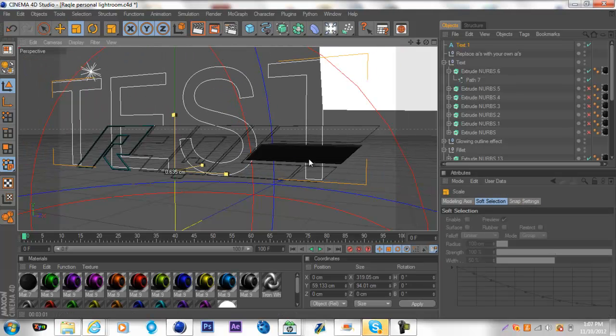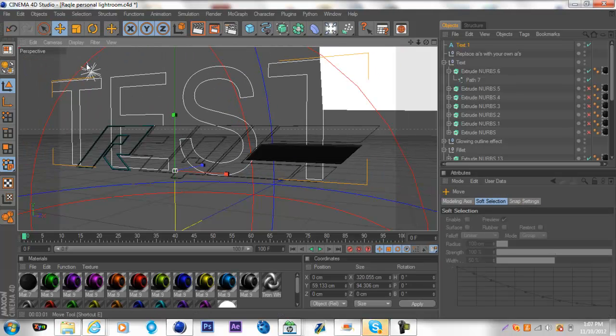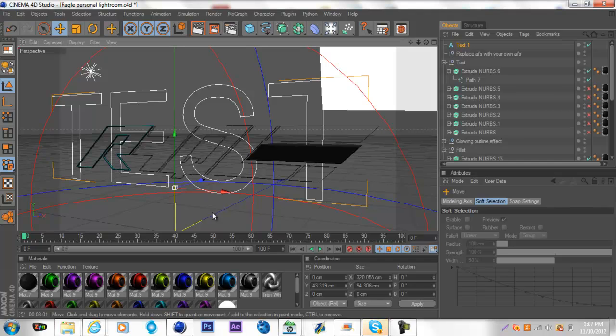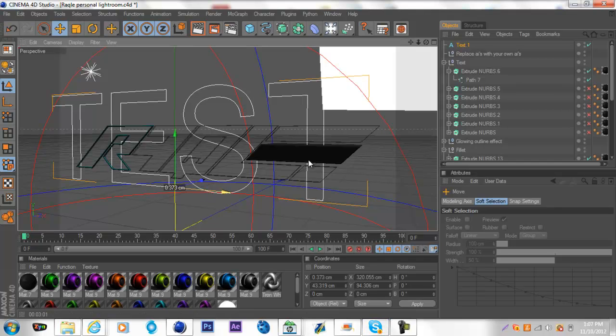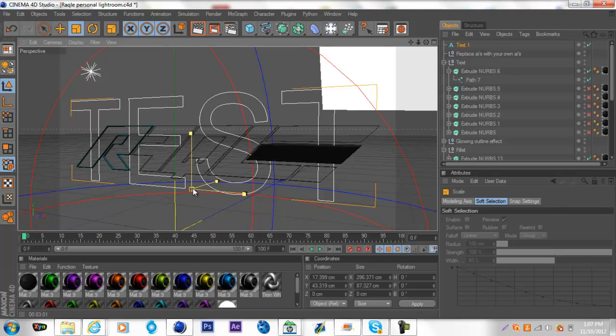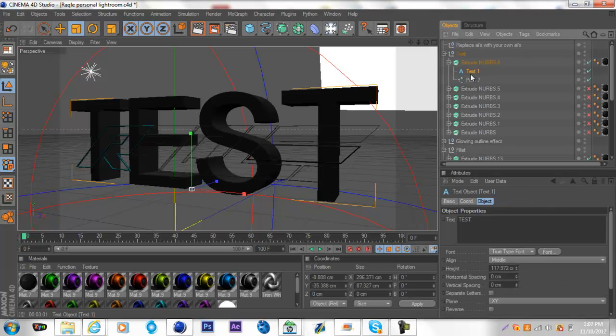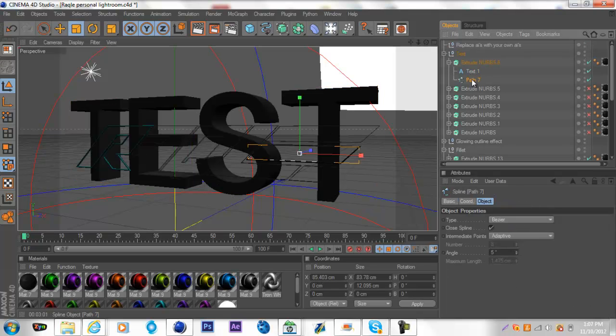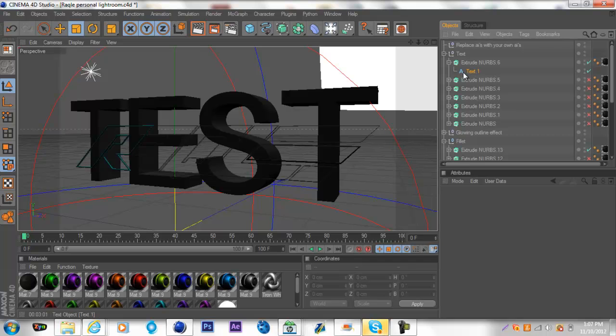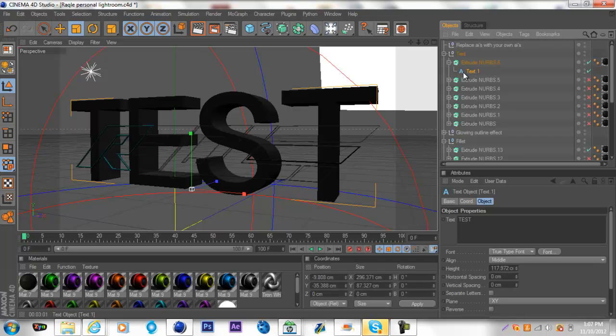Make it the size you want. This is MoGraph. This is basically like MoGraph text but it's just a spline that makes it. Put it there and just delete it. Control C, Control V.